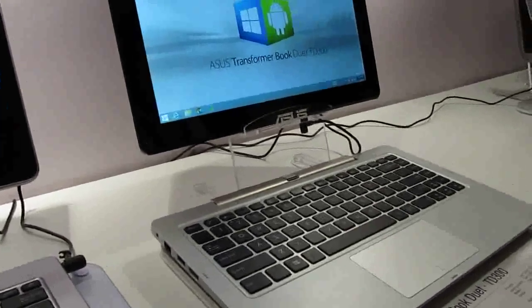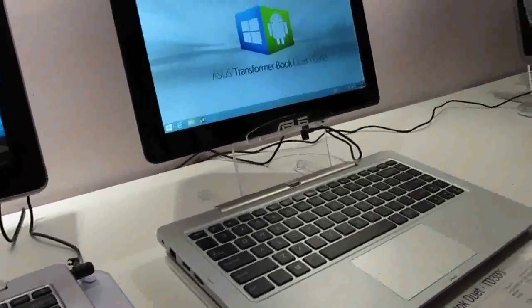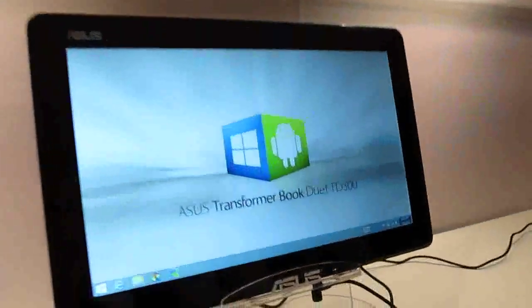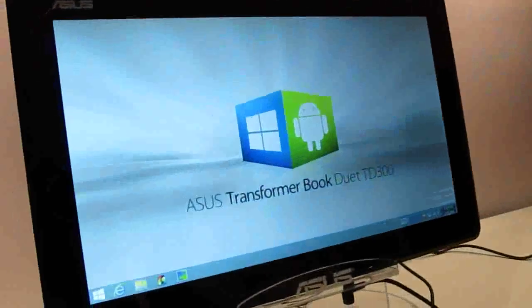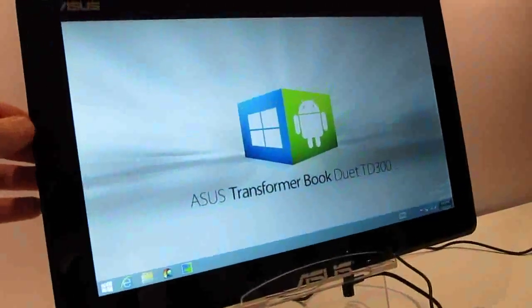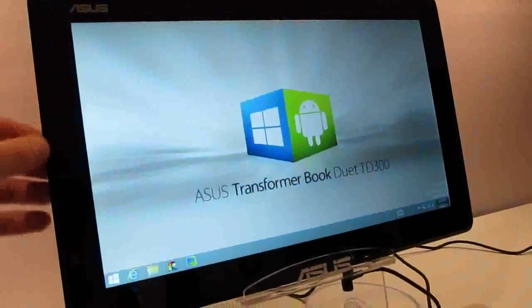As you can sort of tell from the background here, it's a little bit different from some of your other tablets.